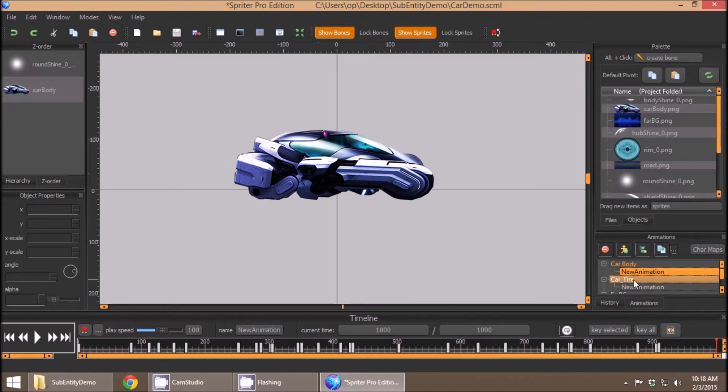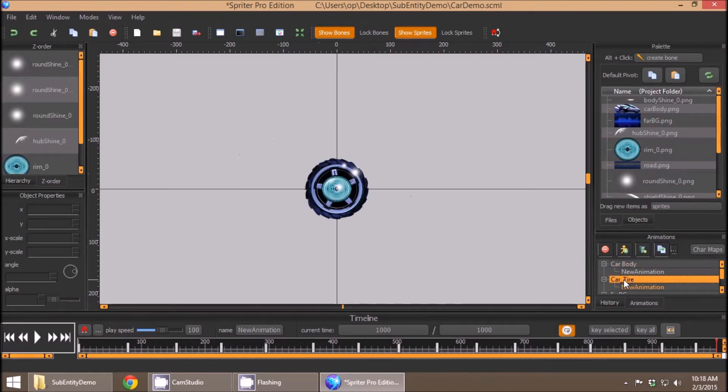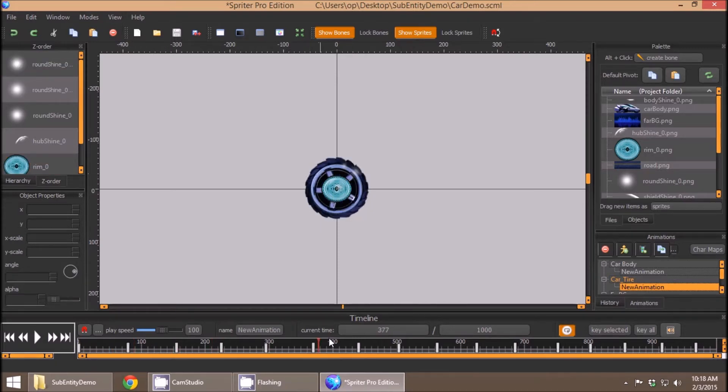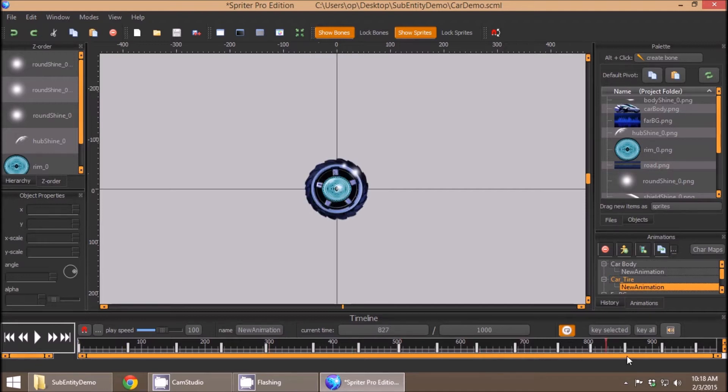So this is one looping animation for the body of the car itself, and then I created another entity called CarTire, which has an animation within it that has a spinning tire with a stationary hubcap, and then these animated shines on the tire as well.